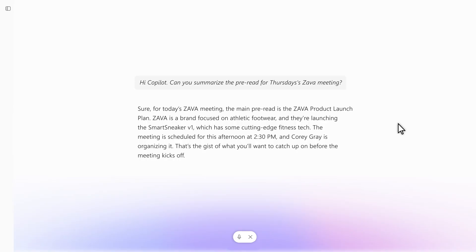Zava is a brand focused on athletic footwear, and they're launching the Smart Sneaker V1, which has some cutting-edge fitness tech.